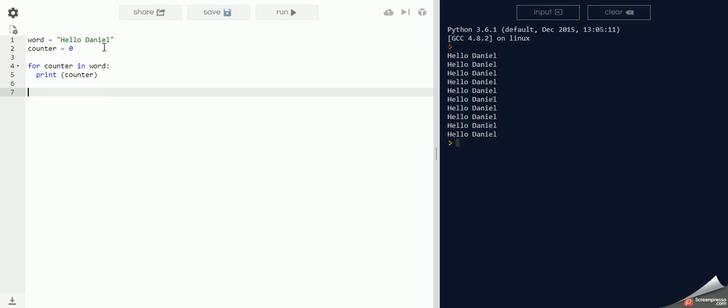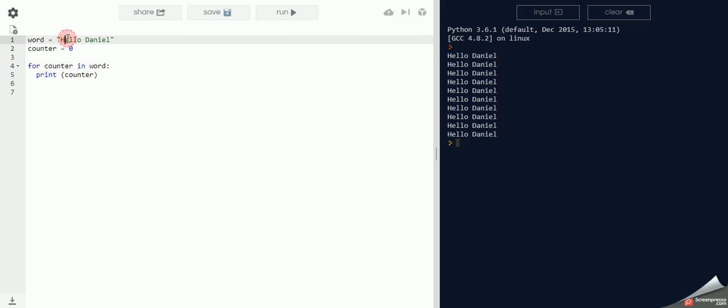Okay, so let me explain. It knows how many times it's got to loop because it'll loop the amount of characters in word. So it'll loop 1, 2, 3, 4, 5, 6, 7, 8, 9, 10, 11 times. It'll run 11 times, this loop.